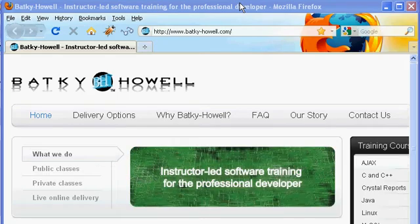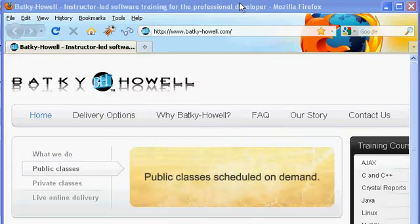Hello, this is Jamie Romero with Becky Howell, and today we're going to talk about primitive data types in Java.